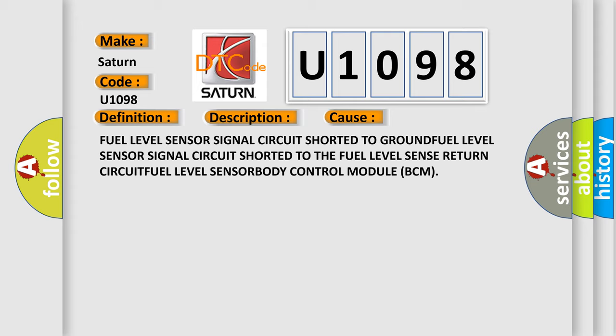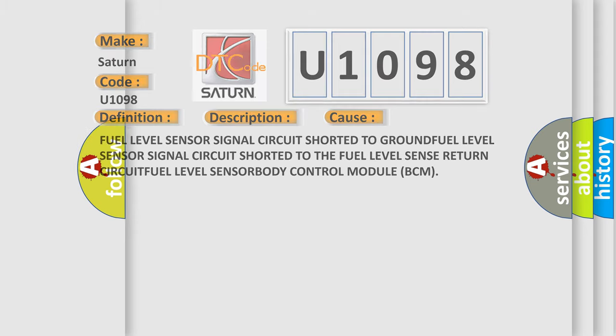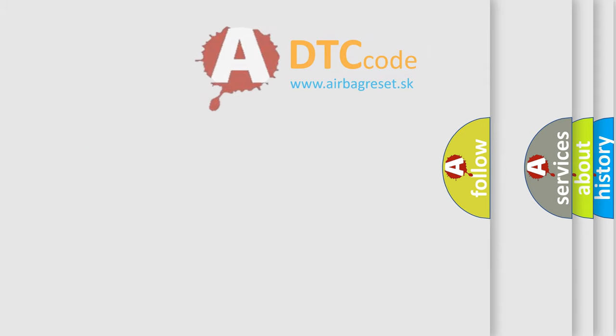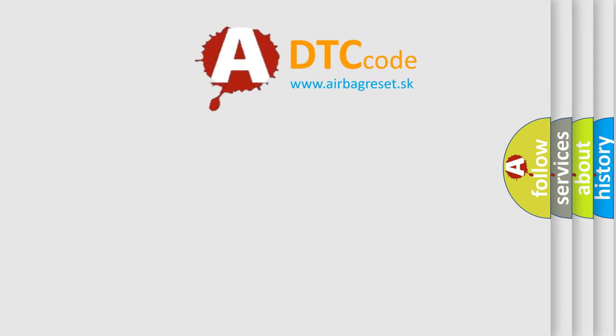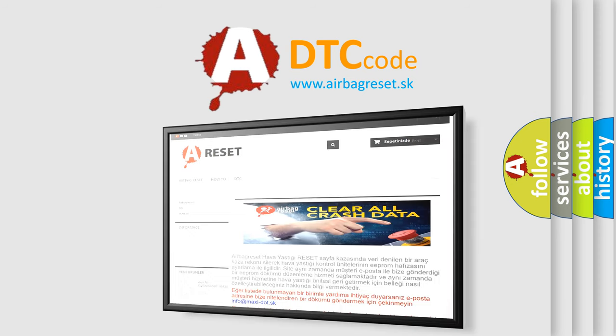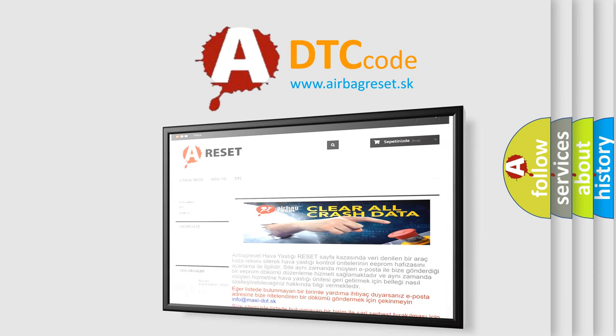The Airbag Reset website aims to provide information in 52 languages. Thank you for your attention and stay tuned for the next video.